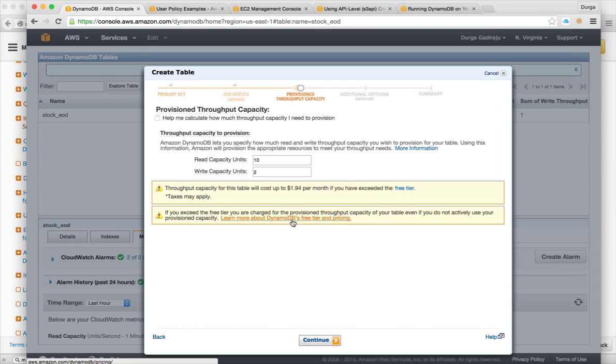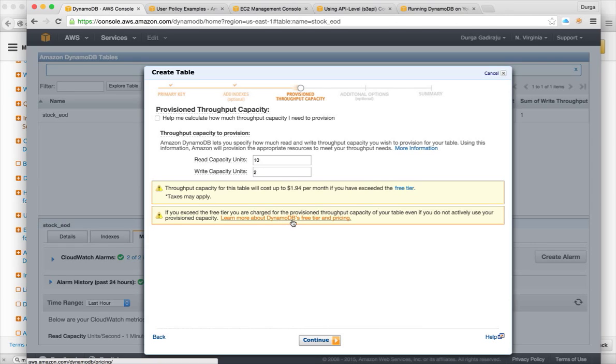And also depending upon, so again, if you have indexes on the existing table, like secondary indexes, one write request can translate into multiple write requests. So you need to understand all those dependencies by going to the pricing details.